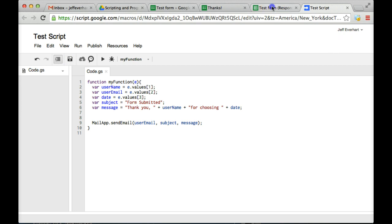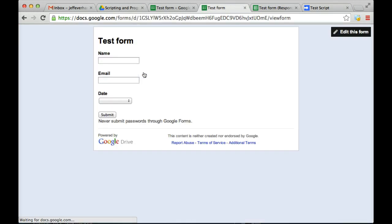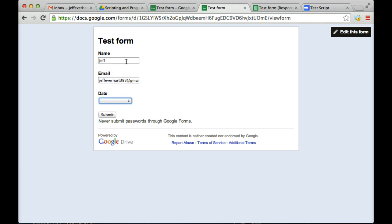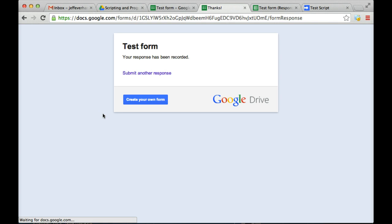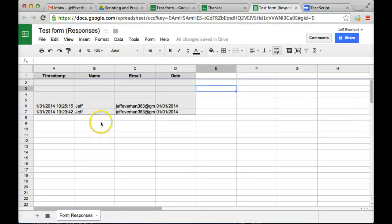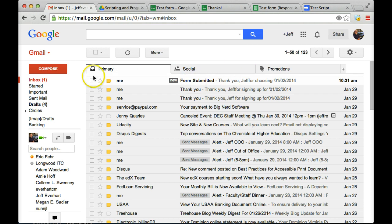And so now that we've done that, let's come back out here to our live form. Let's go ahead and submit a response. Come back over and check our spreadsheet. We can see that we've got that third response. And then if we go back out here and check our Gmail account, we can see here that we've got this personalized email.